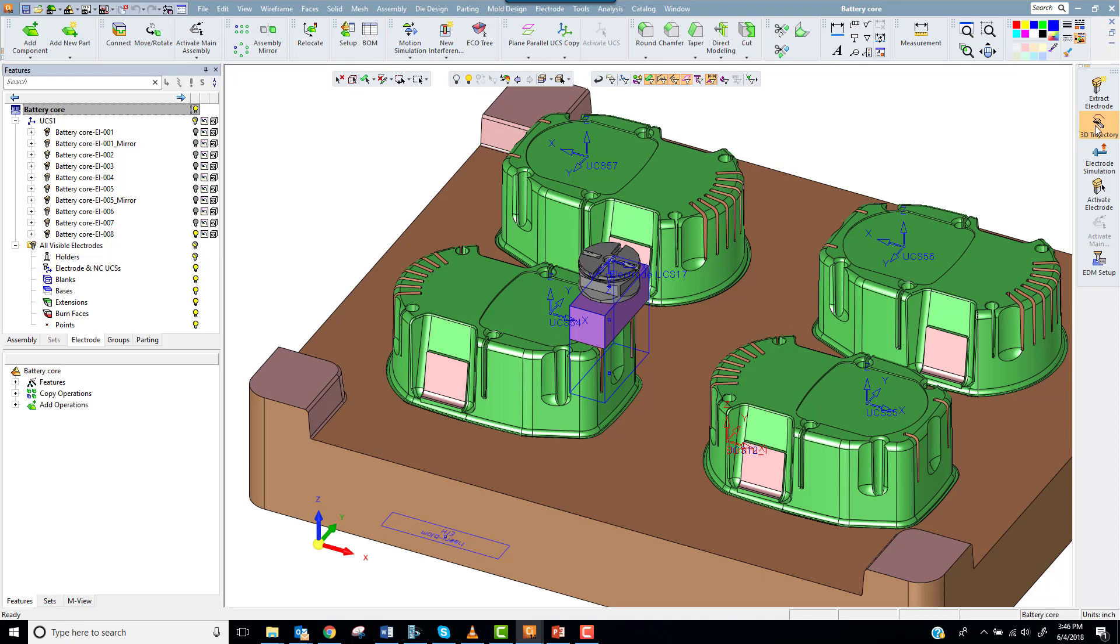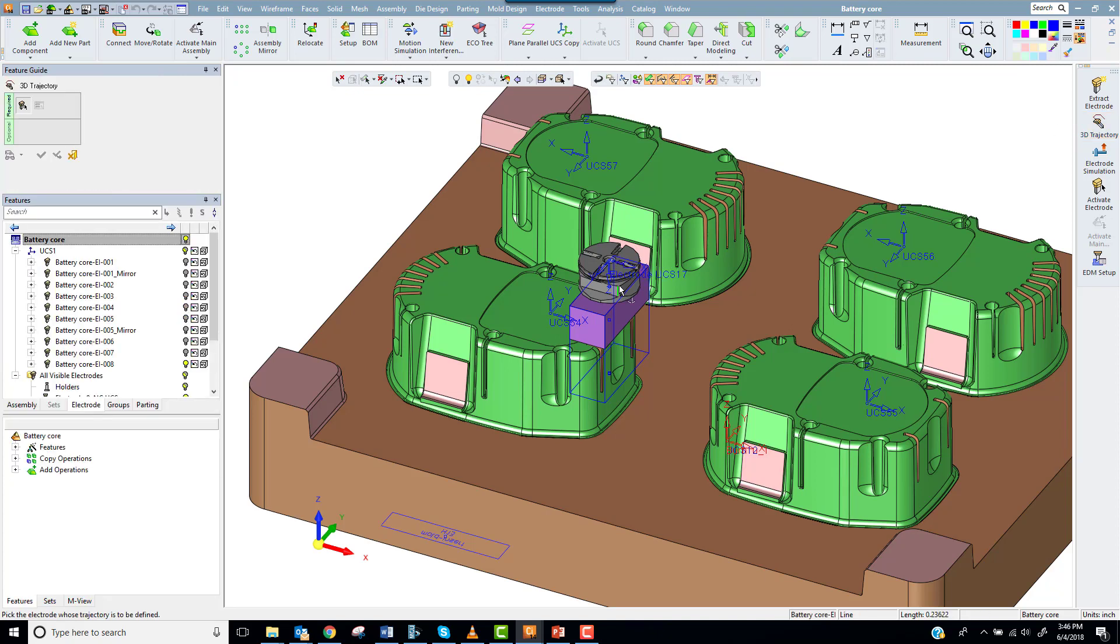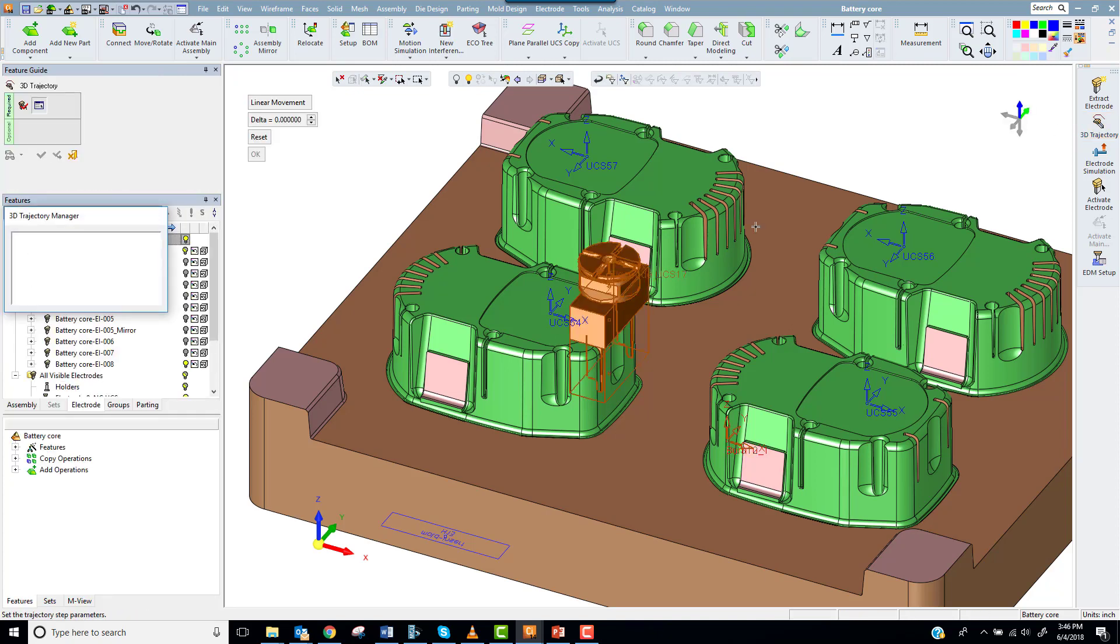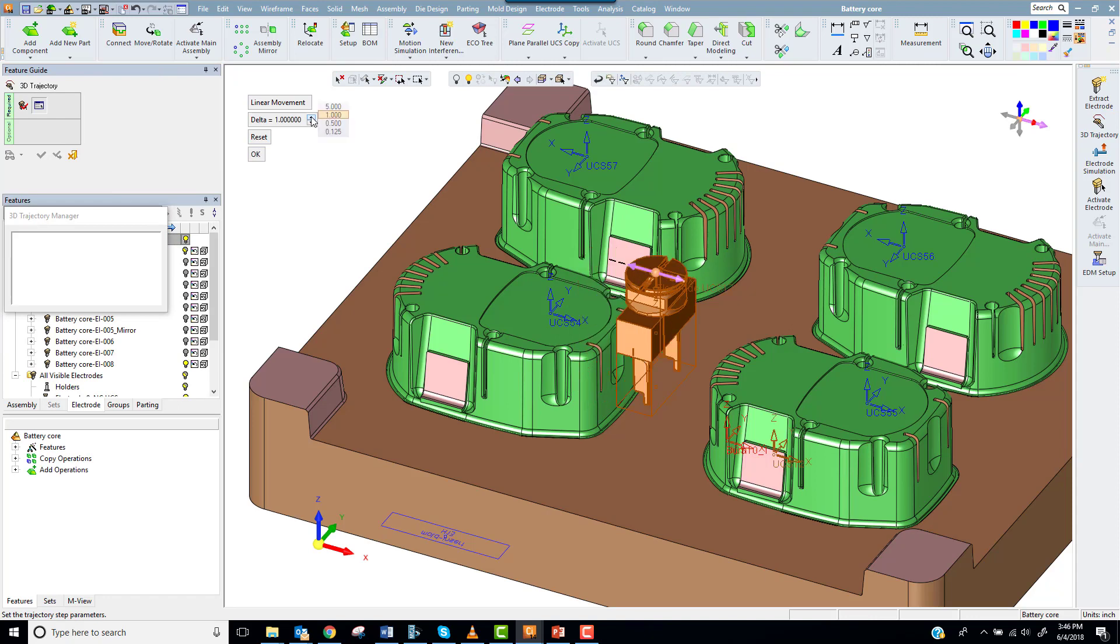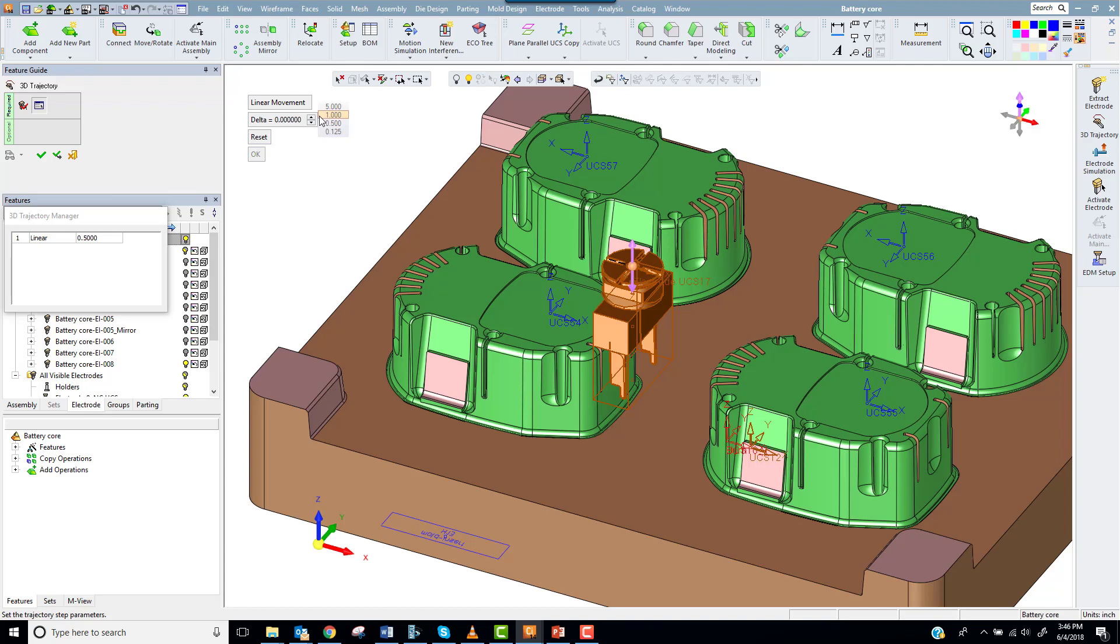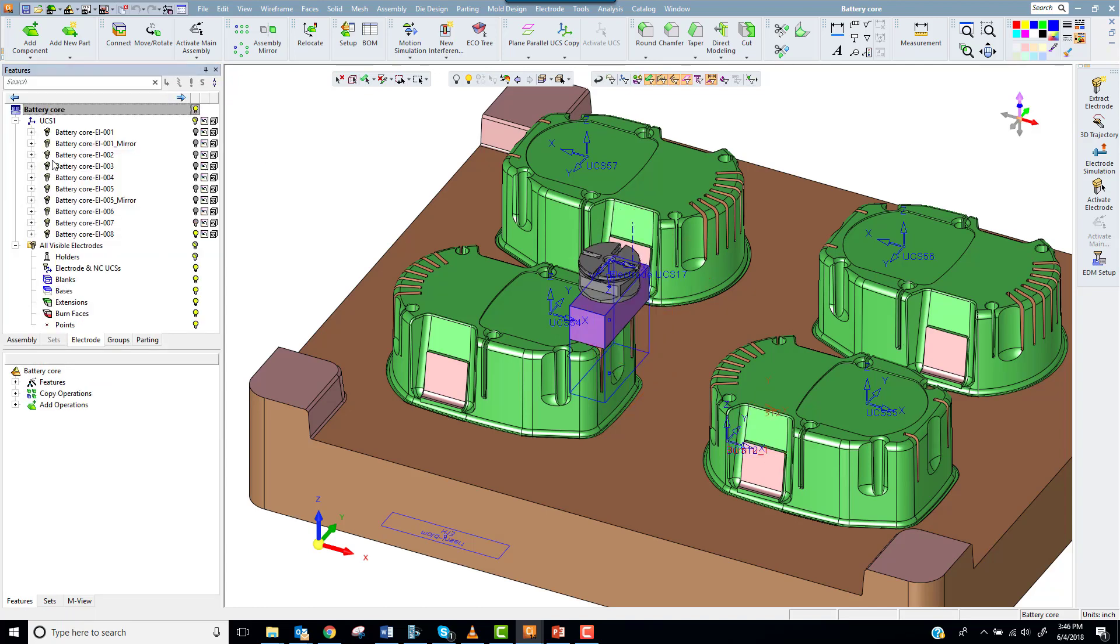It should drop down beside the core and burn in sideways. First I'll select the function 3D trajectory and select the electrode. Then I'll add each step of the trajectory. For this electrode I'll use two linear motions. If I needed I could also choose radial motions around the Z axis.